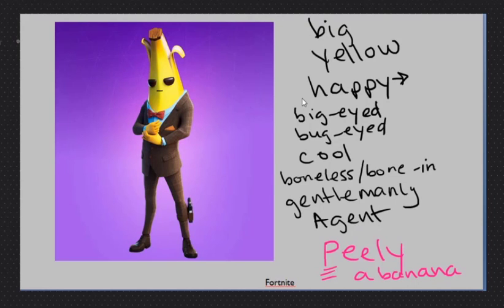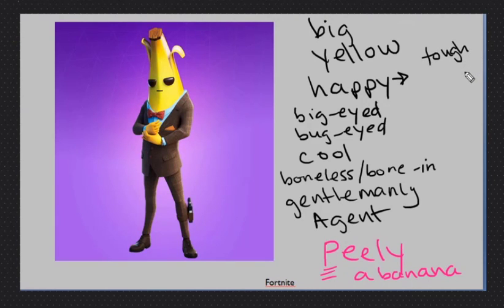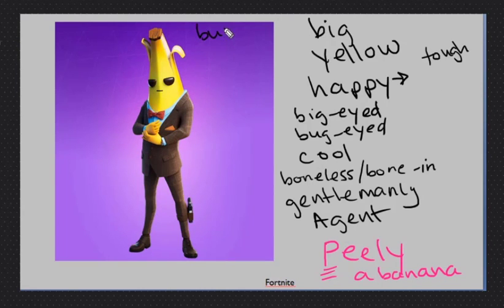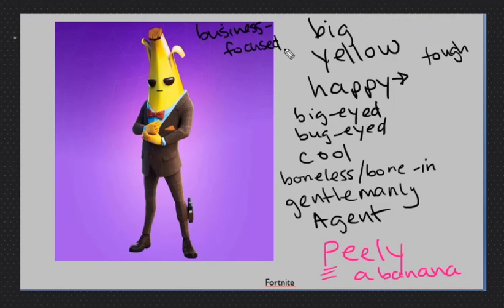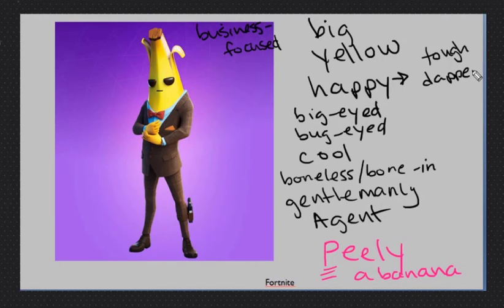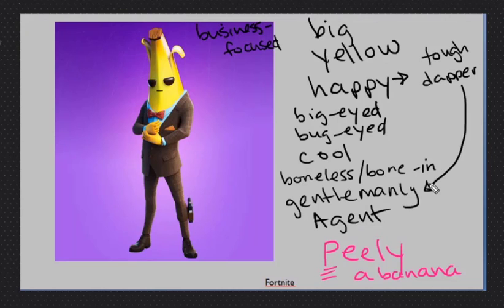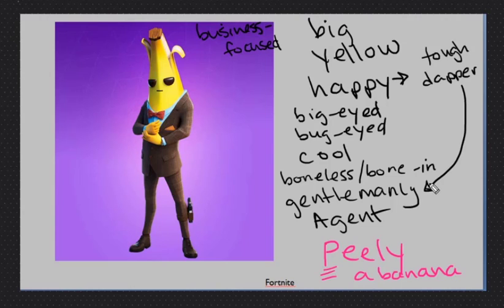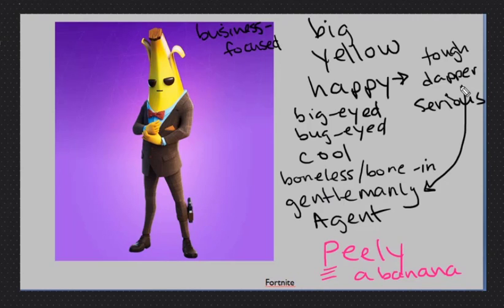Not happy. So how is he now? He is tough. Very good. He's tough. He's a tough banana. Business-focused banana. He's a business, we can say he's a business banana, or we can also say business-focused banana. Dapper. Dapper is almost like gentlemanly. Dapper means like he is dressed well. He looks nice. He is sharp. His clothes are nice. And dapper is usually a word for a man or a boy. Dapper.